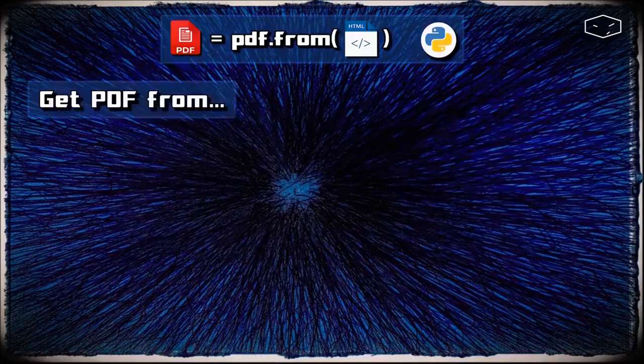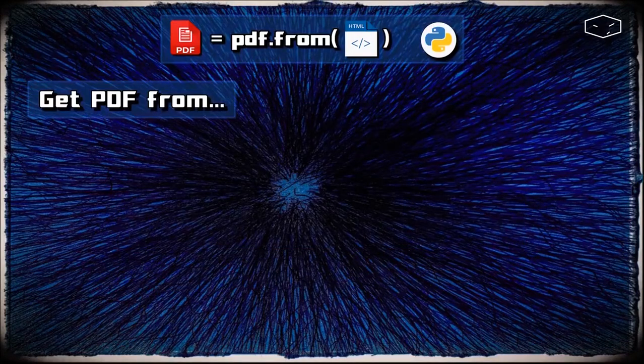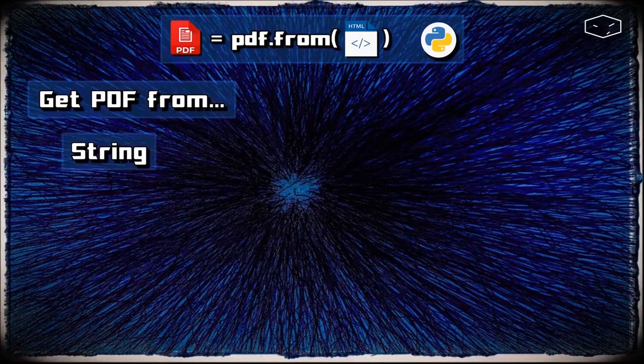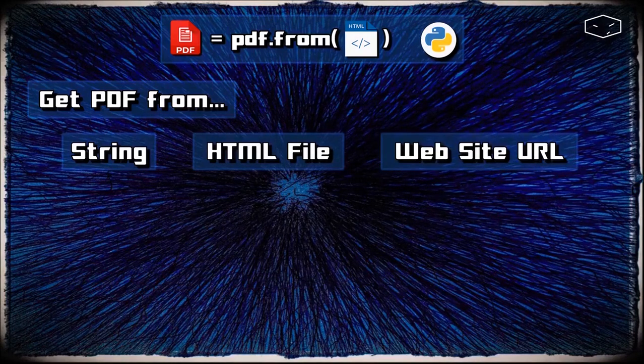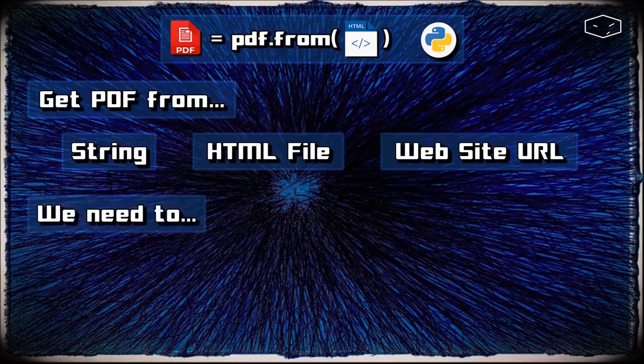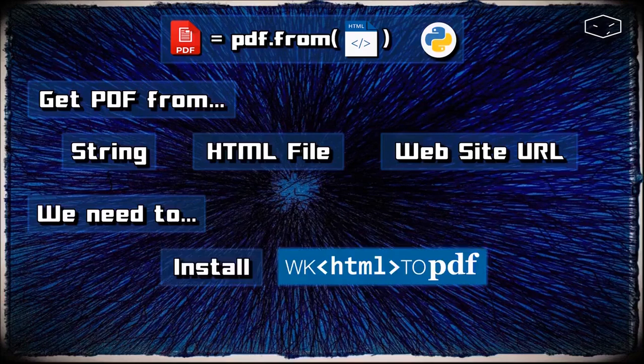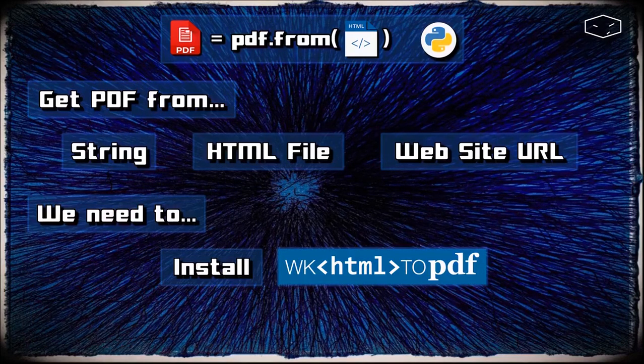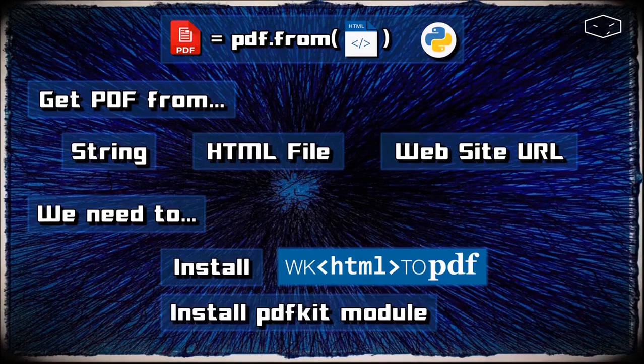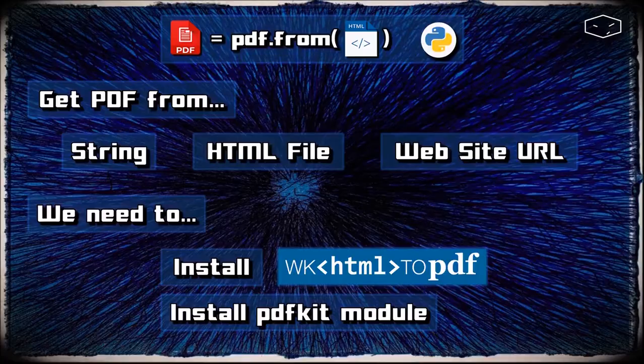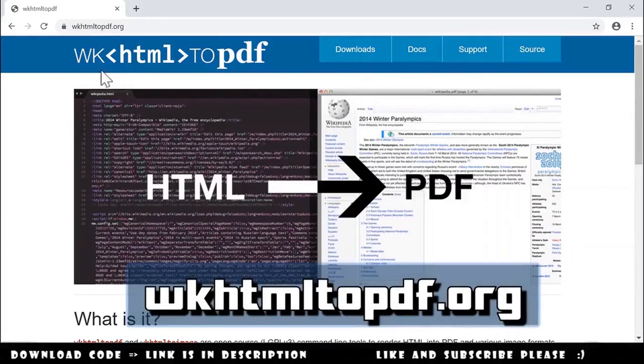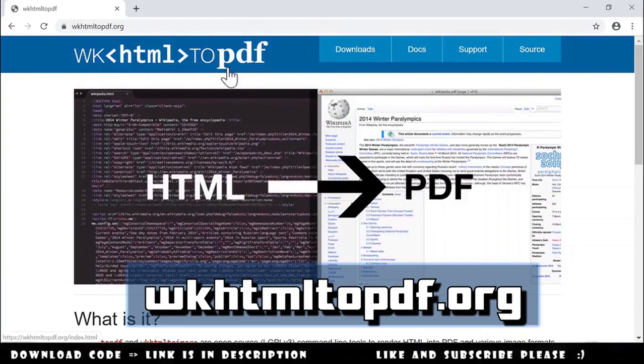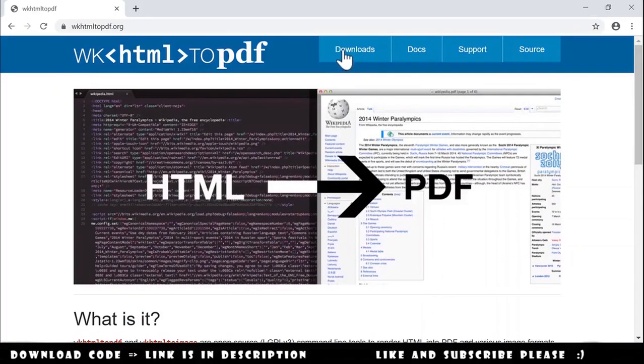Hello again. Here we will get a PDF file from a string, an HTML file, and a website URL. For that, we need to install wkhtml2pdf and pdfkit. The first step is to go to wkhtml2pdf.org website.